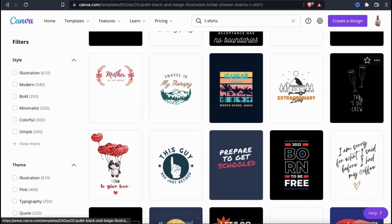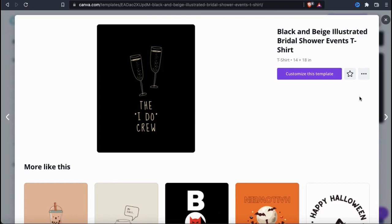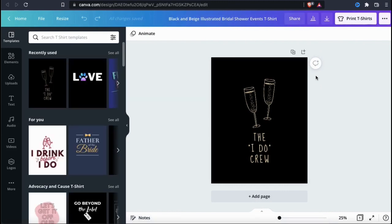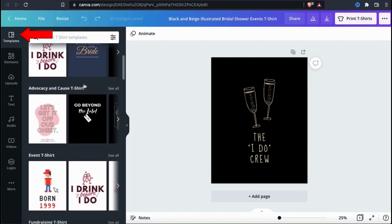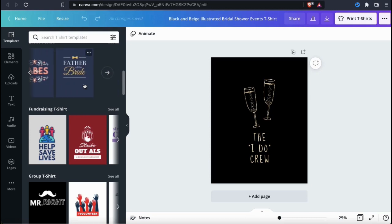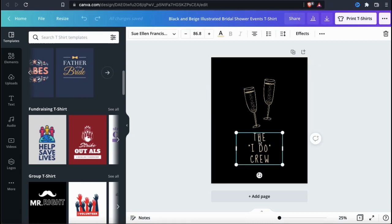As an example, let's check out this template here. When you click on a template, you'll see a window pop up where you can see the template details and view other templates with a similar design. Let's click on customize this template to open it up in the editor. Now that we've selected and opened up our template, we can customize it by changing the text, changing the graphics, or adding other elements.